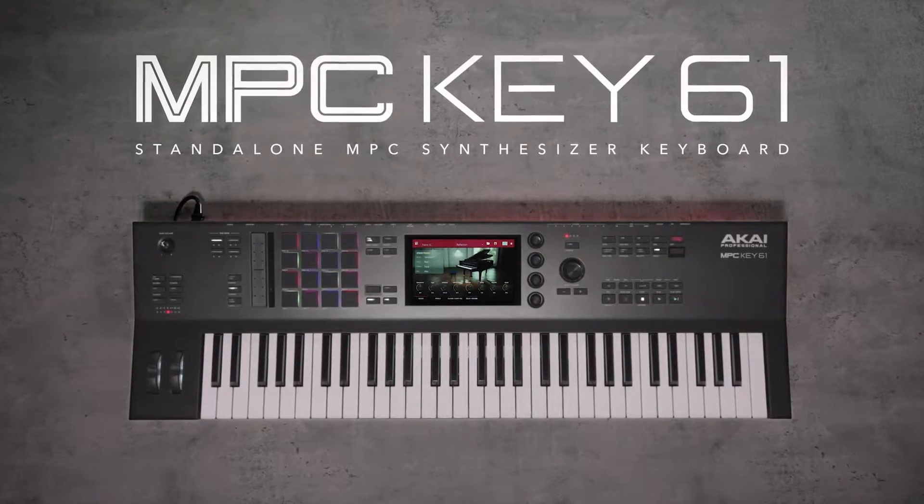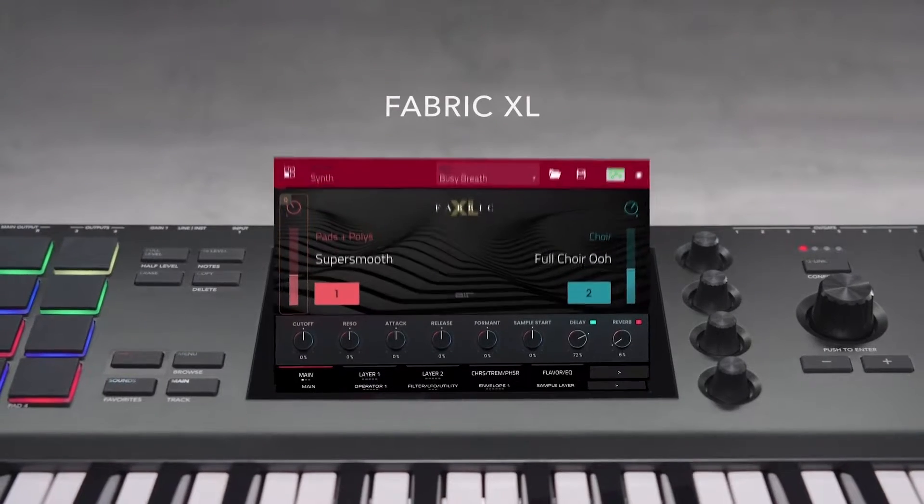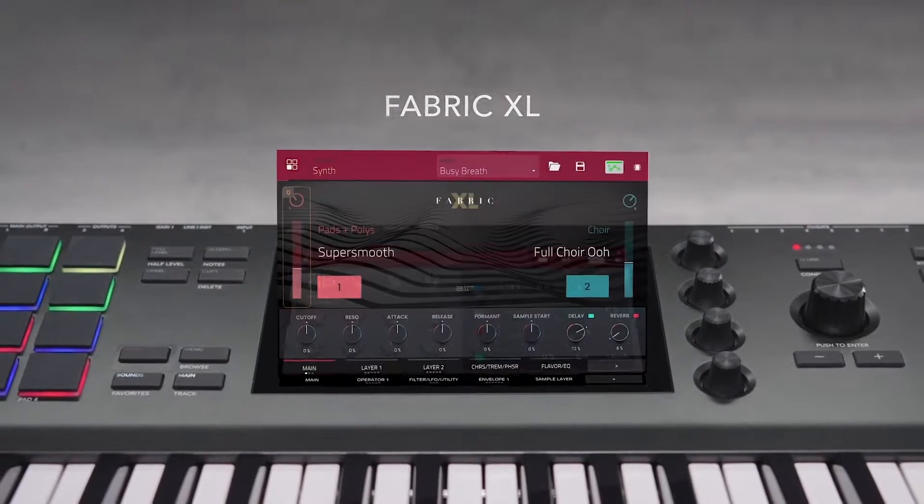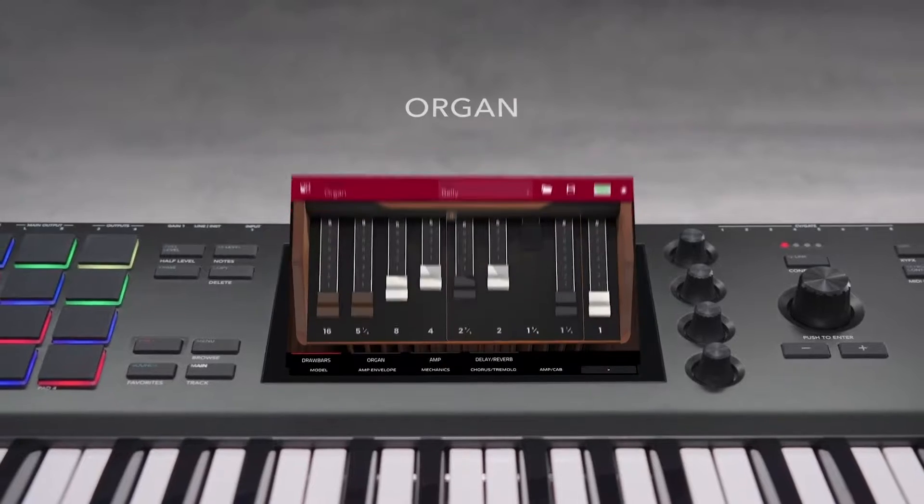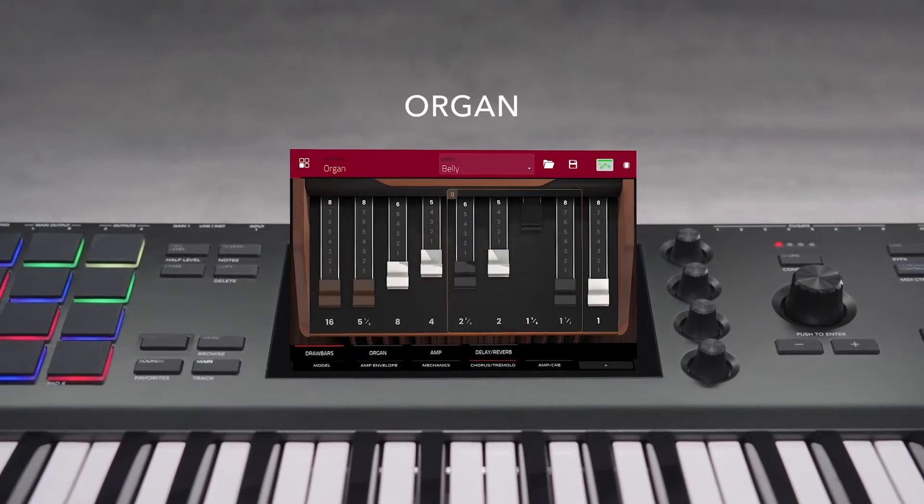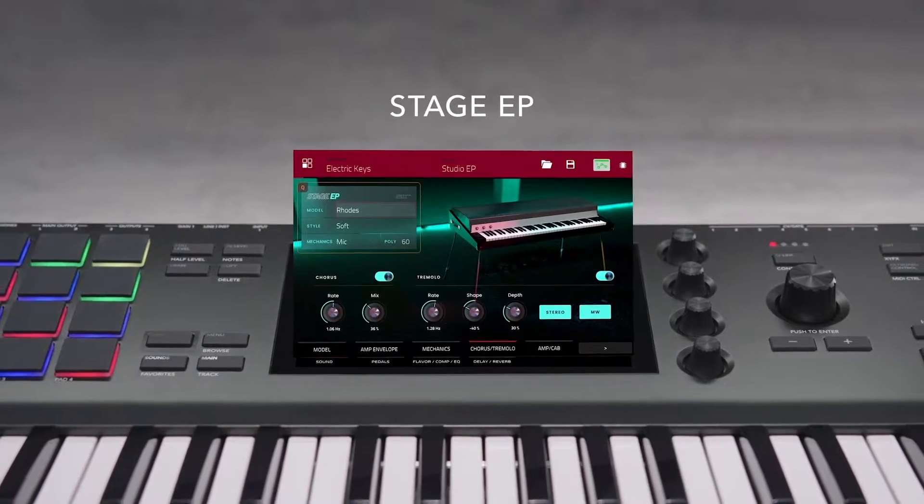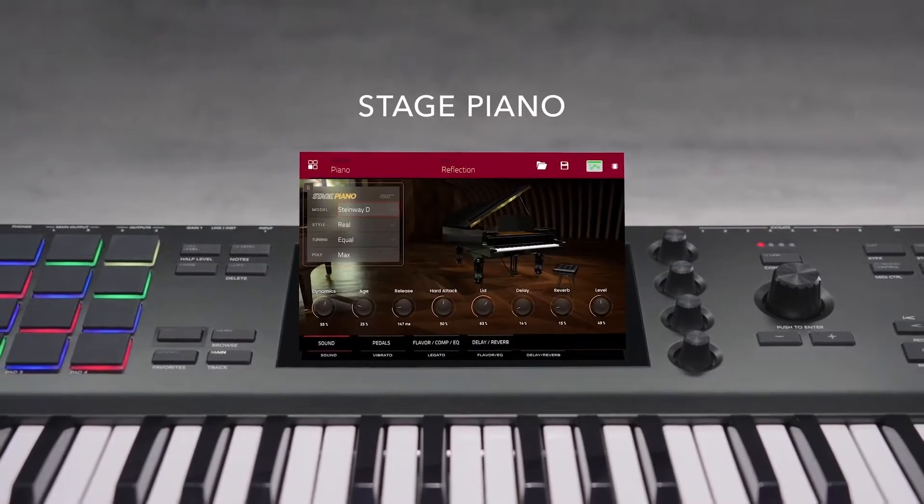While the MPC-Key61 is ready for standalone use right out of the box, if you plan on using it with your computer with the MPC software, these steps are necessary.